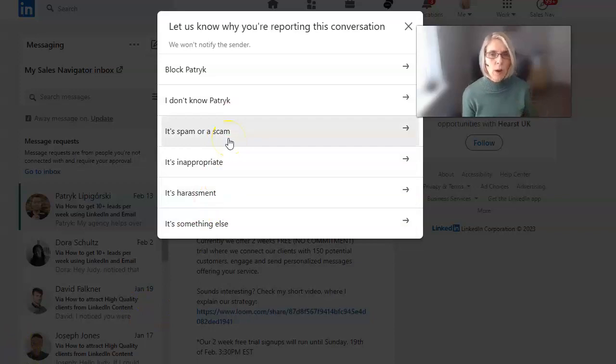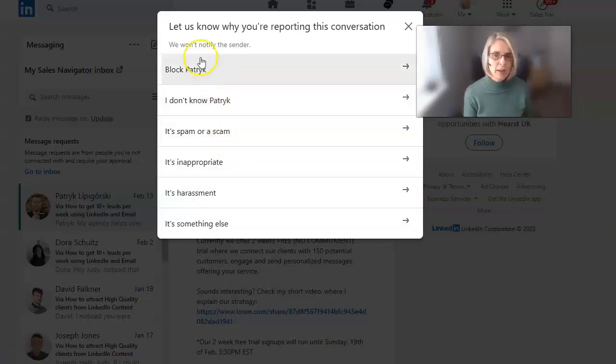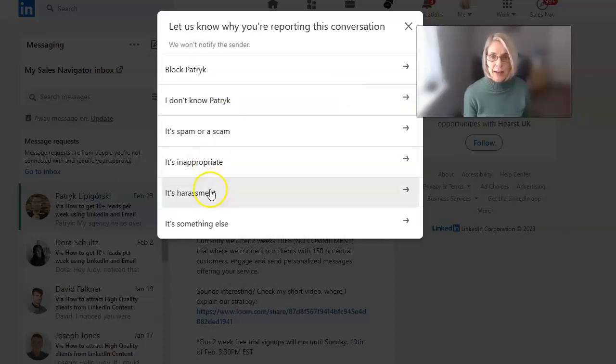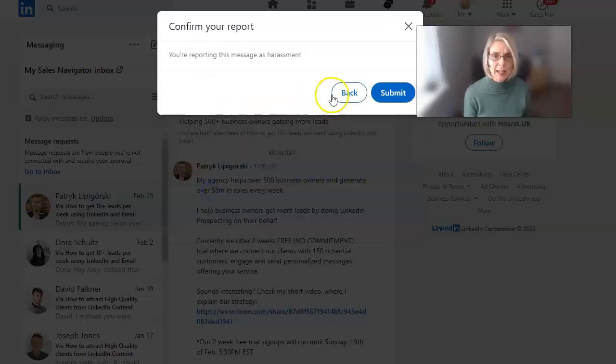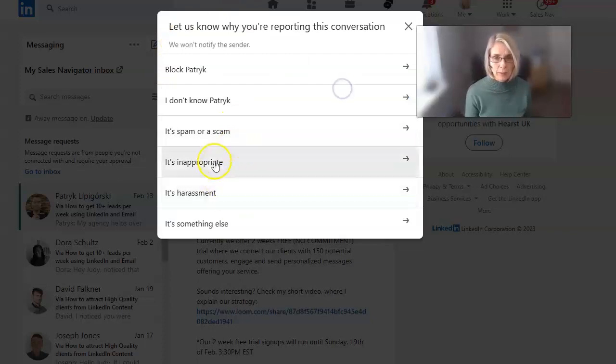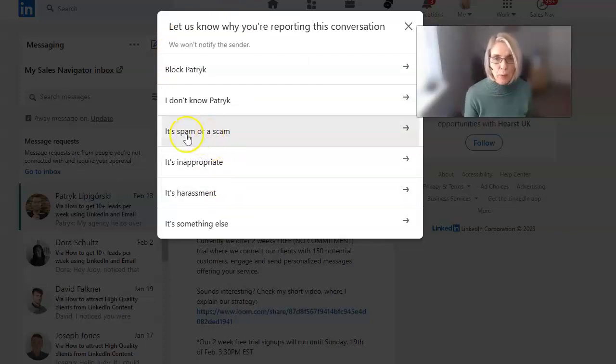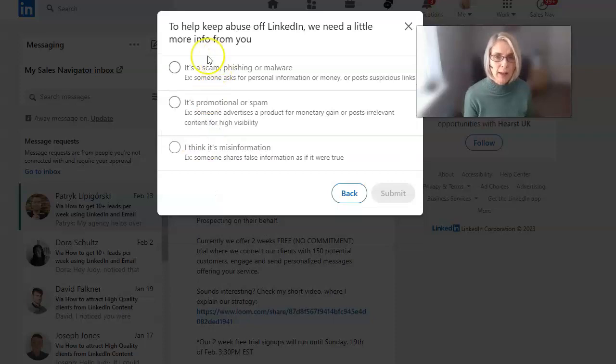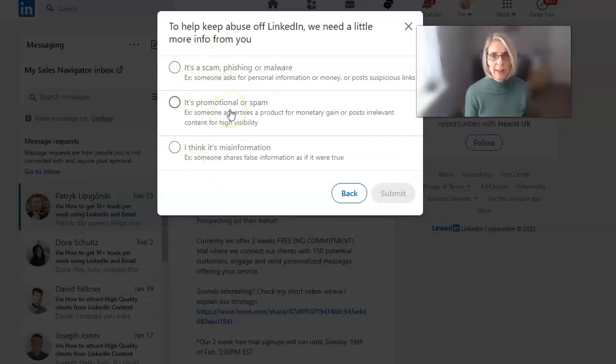So we're going to tell LinkedIn why we're reporting this conversation. We're going to go with it's a scam. You can choose any of these. If you click on it, spam or a scam, we can tell LinkedIn what we think it is.